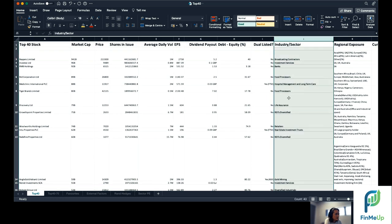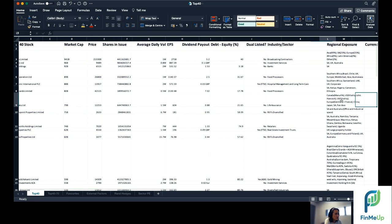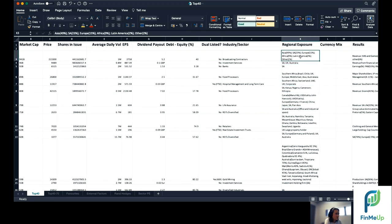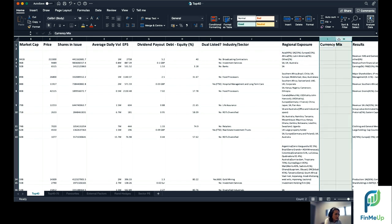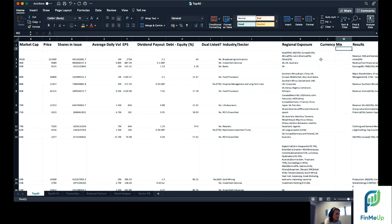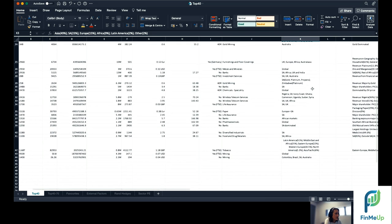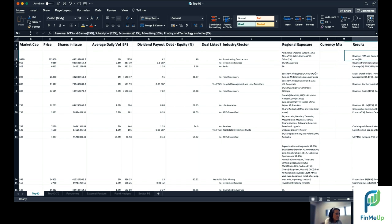You want to see what sector they're in. Regional exposure is also one that we spoke about a little bit. So Naspers for example here, you can see it split Asia, South Africa, Europe, Africa, Latin America, other. I see we haven't included the currency mix here, but you want to sort of get a feel for what currency is being earned from what region and how much revenue is being earned in which currency.